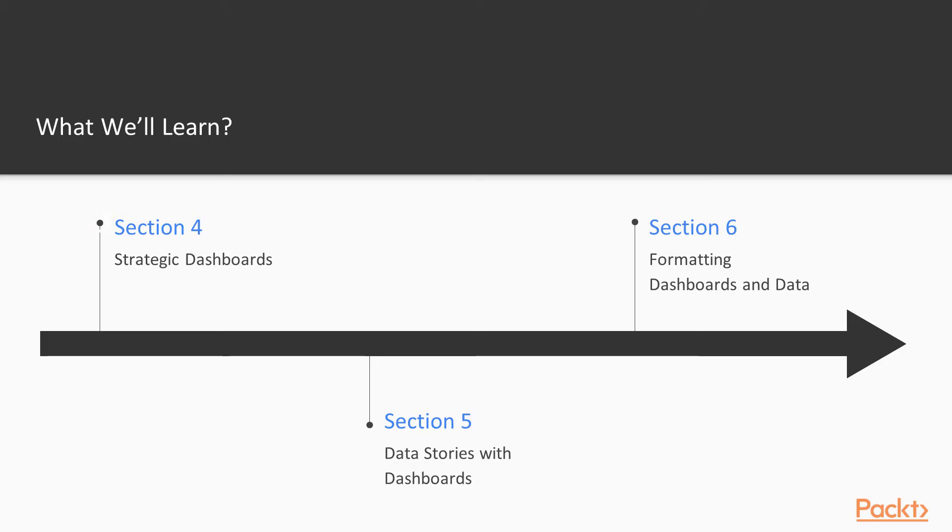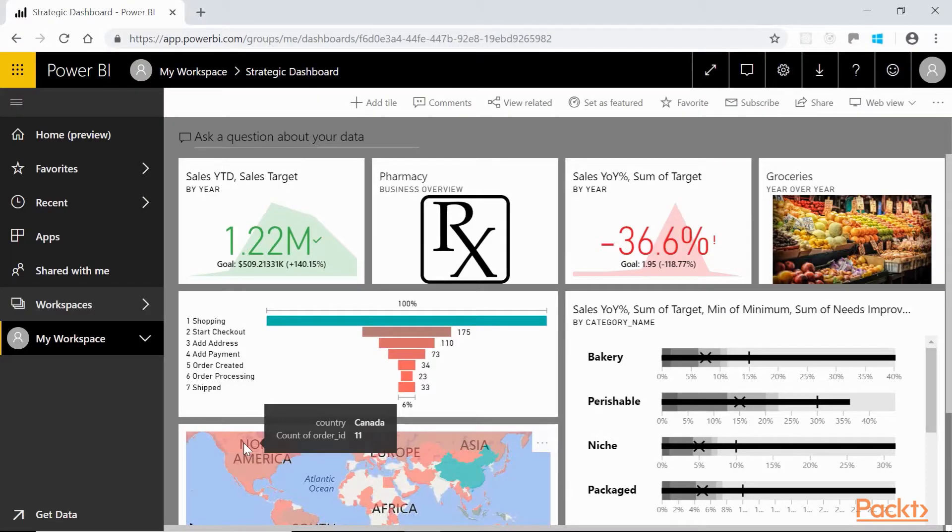After that, we'll build a high-level dashboard targeted at the C-level executive. This will get our feet wet with publishing to the web and mashing up in the Power BI service.